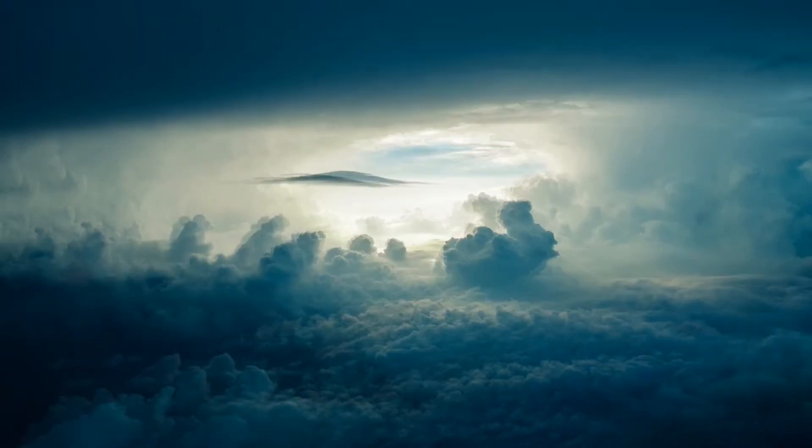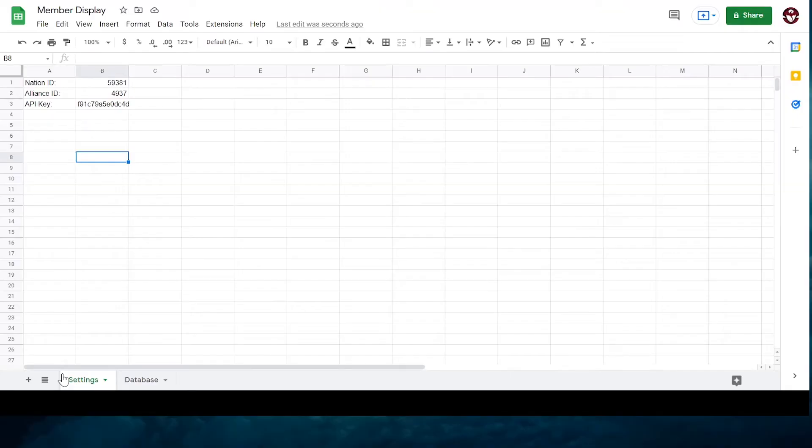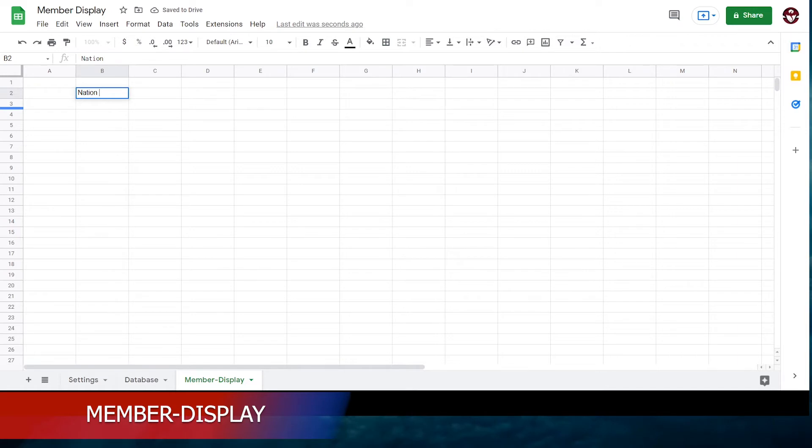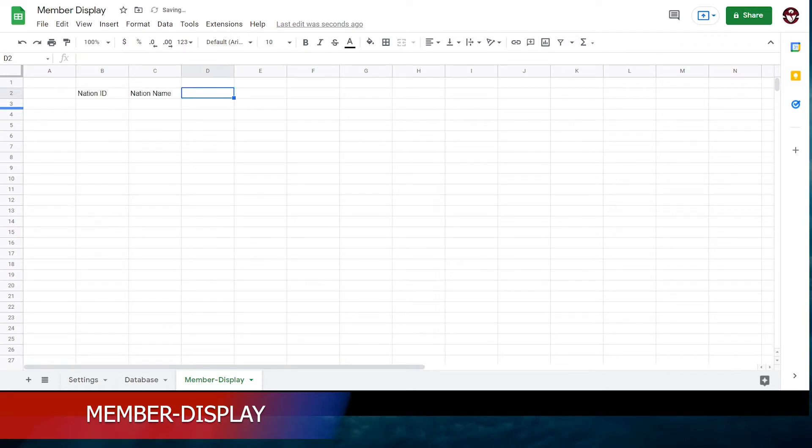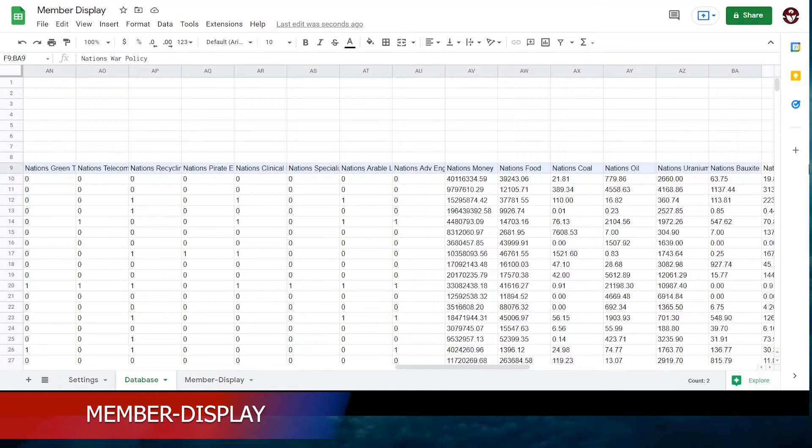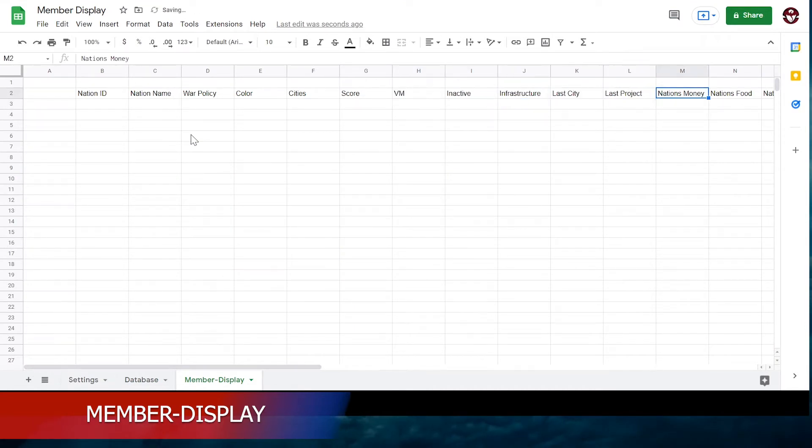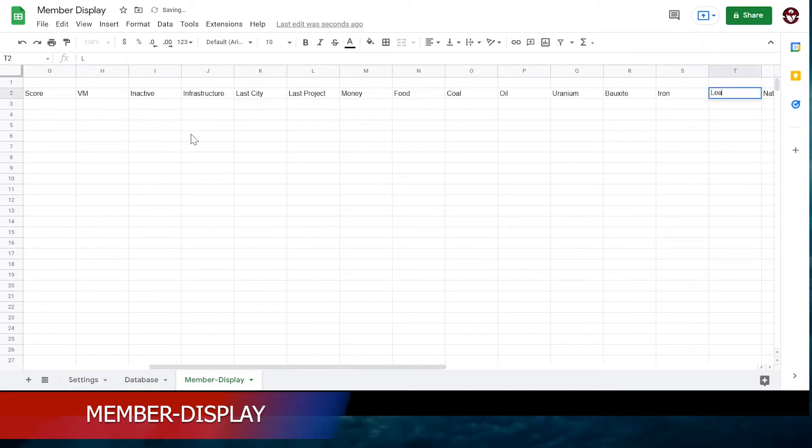Now that we have the data, we're going to start sorting and organizing it. Create a new tab called Member Display. Copy the headings from all the data you just collected: Nation ID, War Policy, Food, Tanks, and the like. There's no point in copying the headings for Projects, City Timers, and Offensive-Defensive Wars. You won't find it very useful.